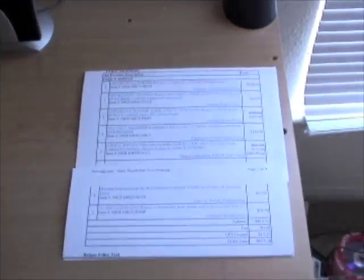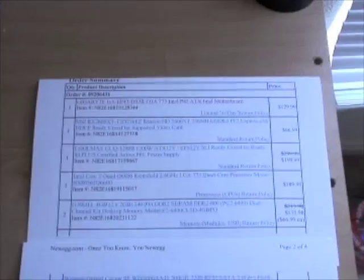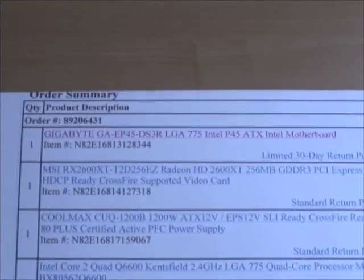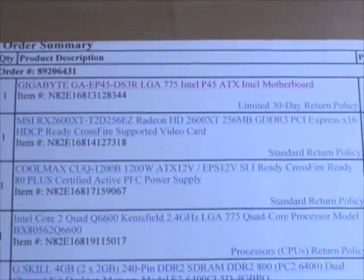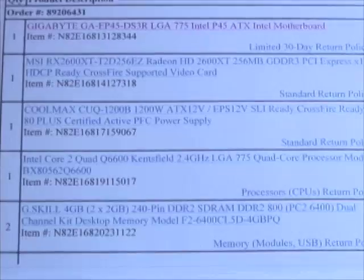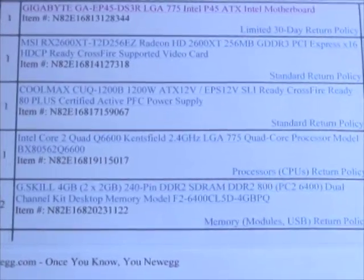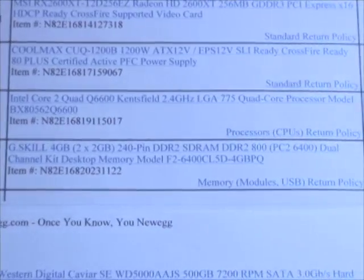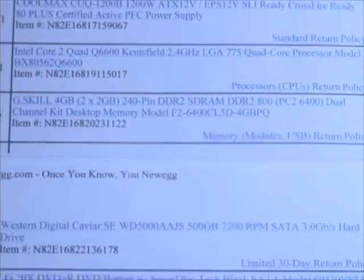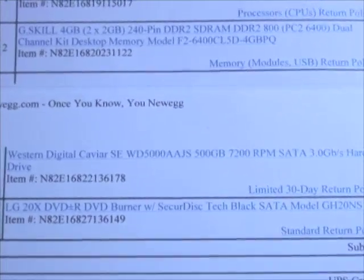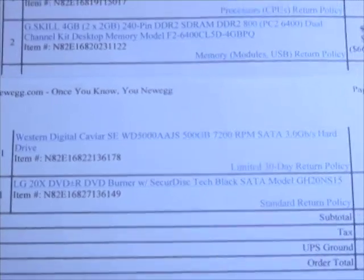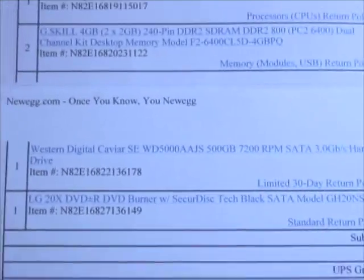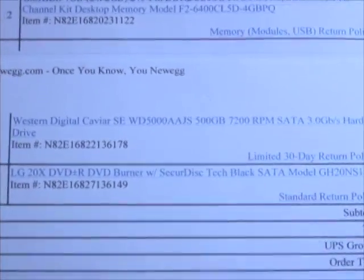This is my packing slip for the hardware that I got from Newegg.com. I got the Gigabyte board, 2600 ATI, Coolmax 1200 power supply, Intel quad core, 4 gigs of RAM—I got two 4 gig packs—Western Digital 500 gigabyte hard drive that happened to come DOA. So I went and I got a terabyte from Best Buy of all places.